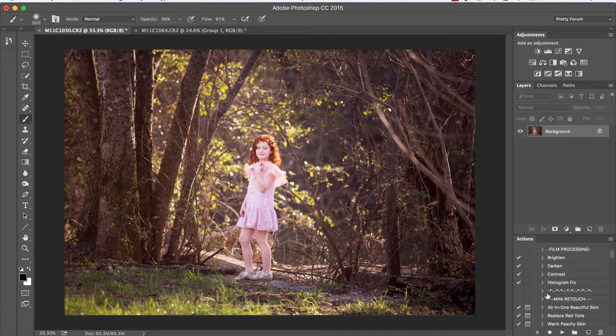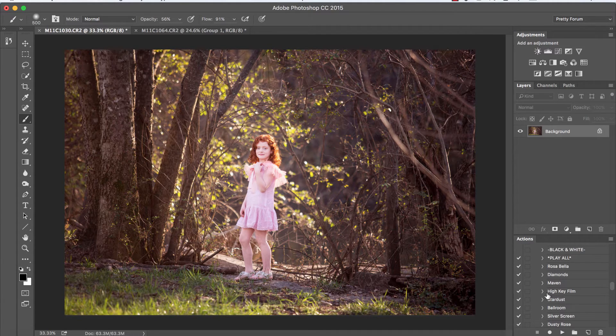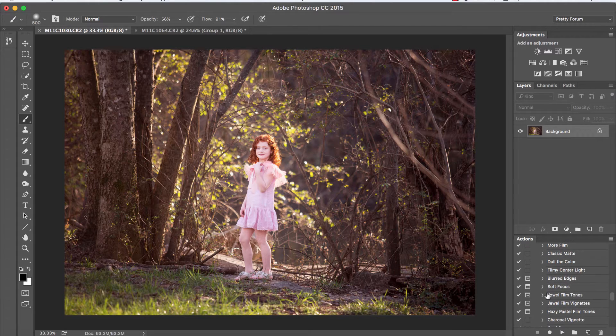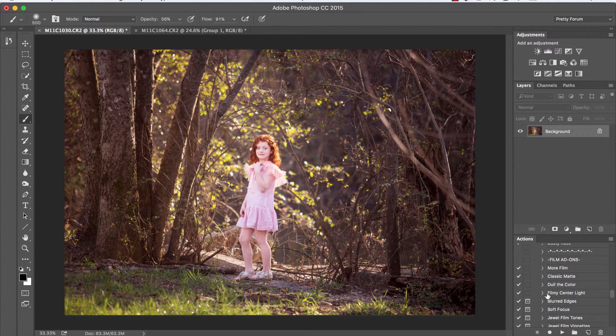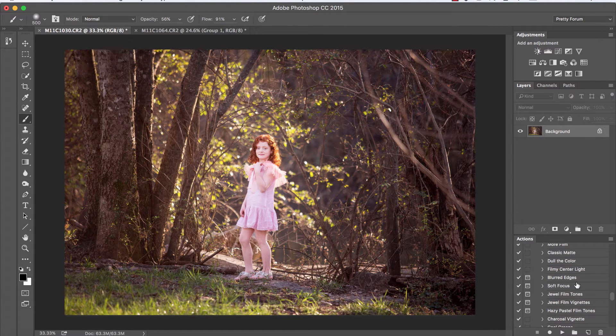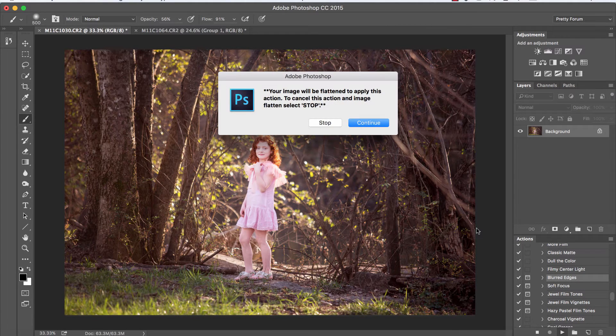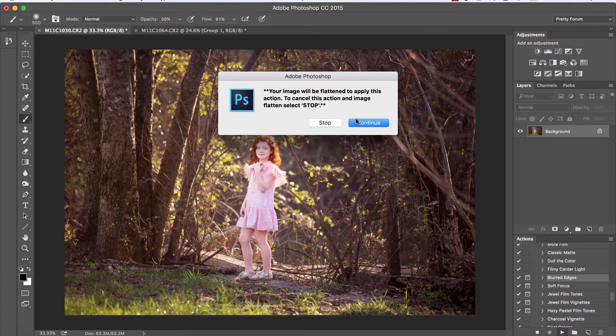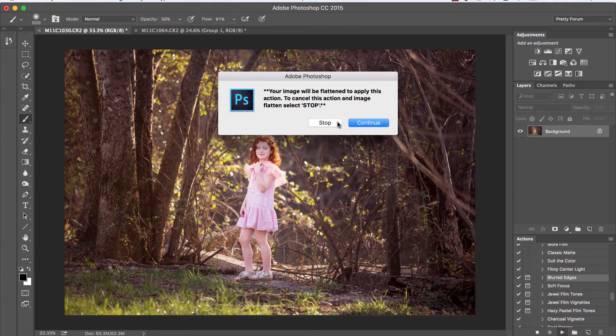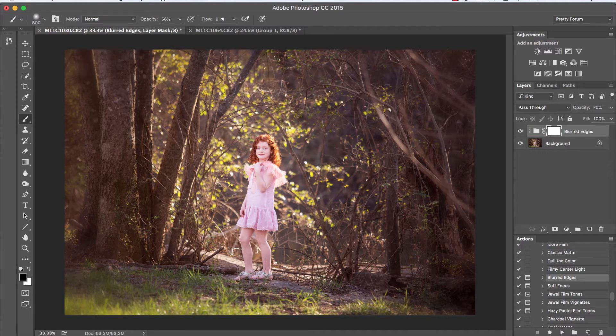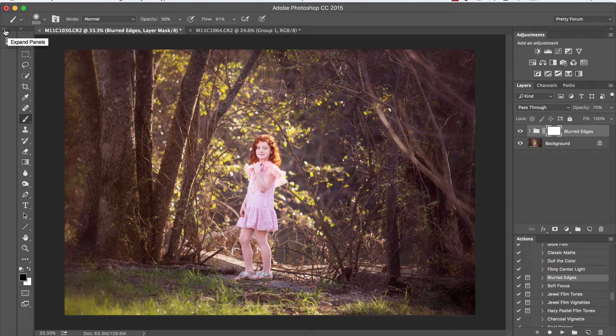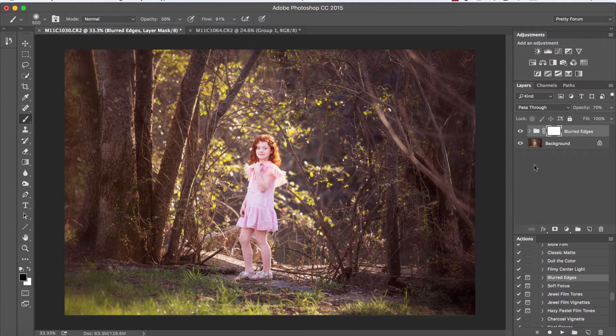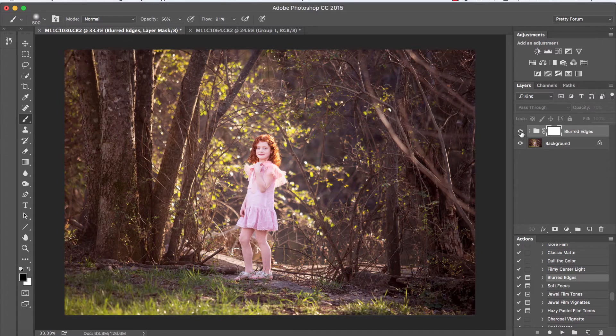Alright, so let's go ahead and jump in here. I have our film collection open. We've got Pretty Actions Film, we're going to scroll down the collection to our film add-ons and we're going to start off with blurred edges. I'm going to press play. Now your image will be flattened. You can either press stop, I'm going to go ahead and continue. Keep in mind a snapshot of your image in a pre-flattened state will be saved in your history panel.